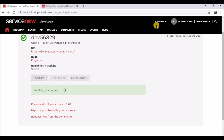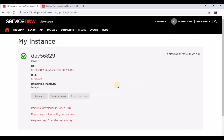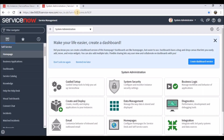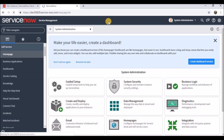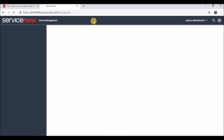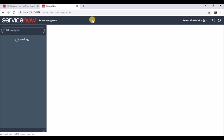It takes some time, and once it's done we will proceed. Now we can see the domain plugin is installed. I'm refreshing my instance to see the domain-related details.